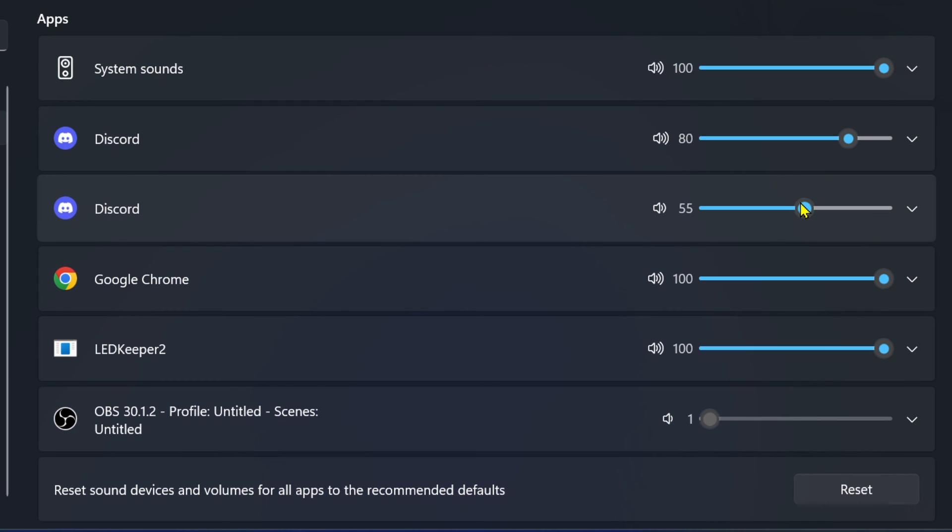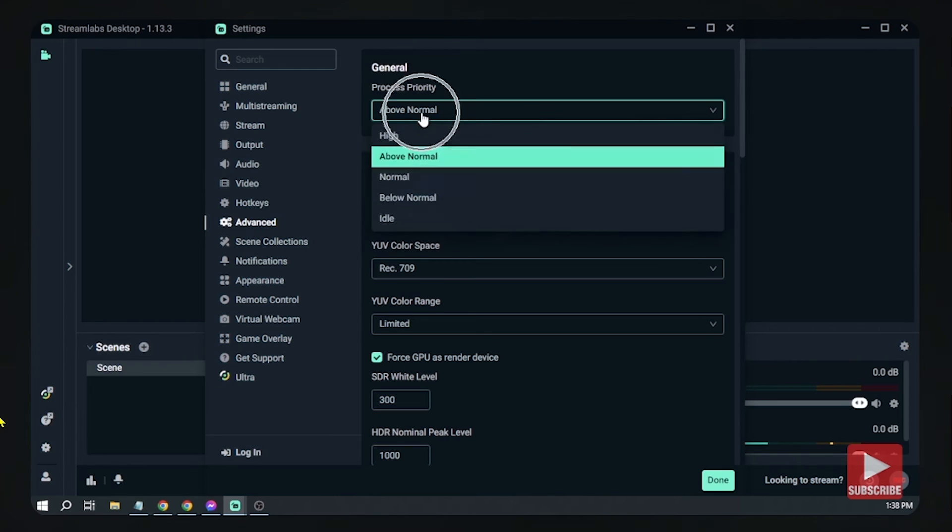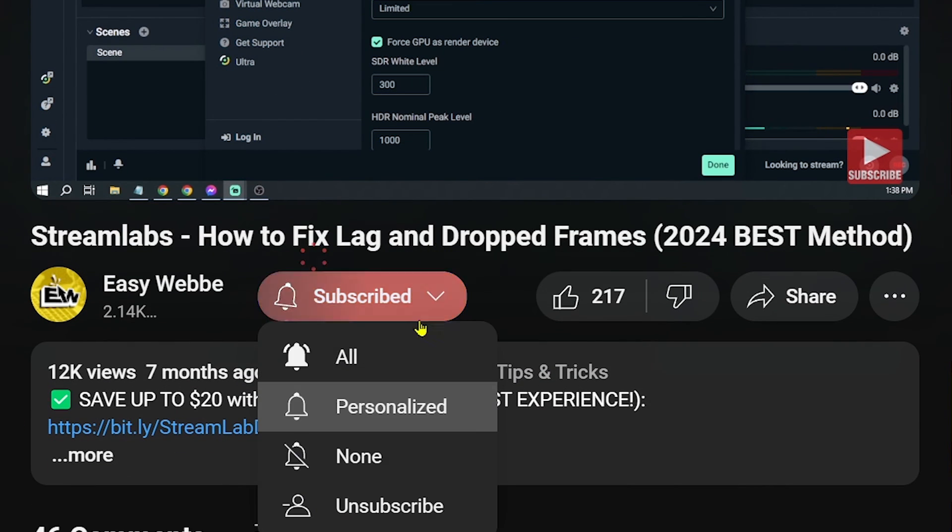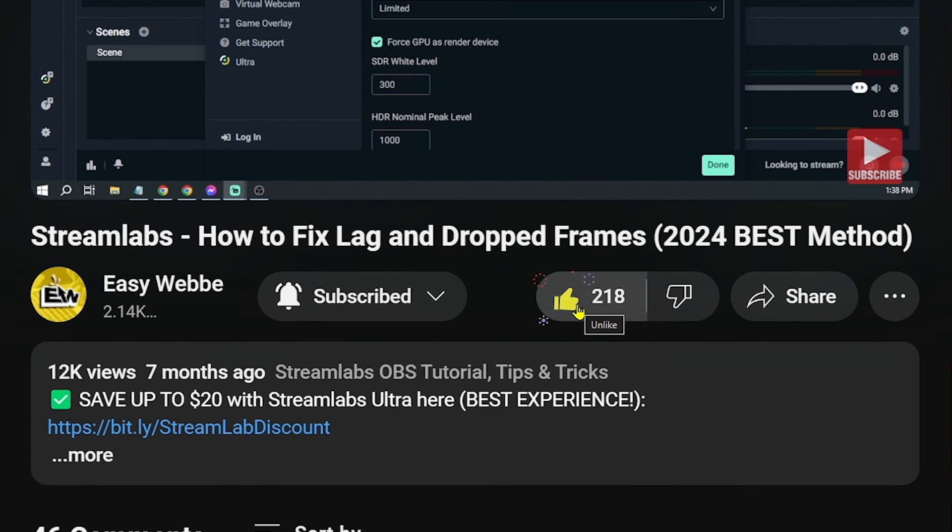Congratulations, everybody. Now you know how to fix loud notifications from your Discord app. And as always, please don't forget to subscribe to the channel and leave this video a like if it helps you out.